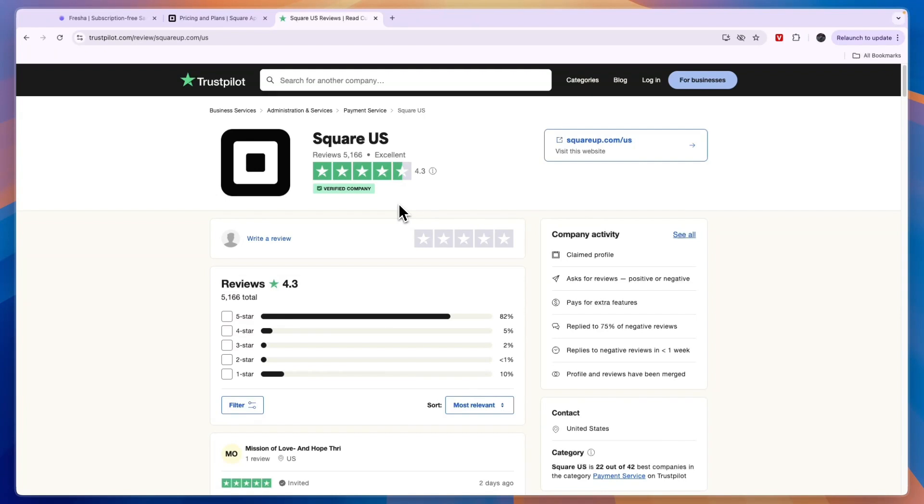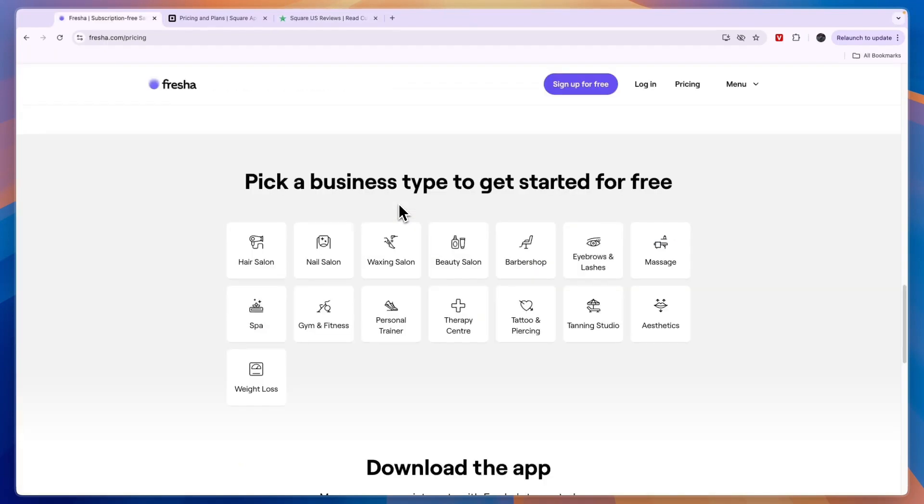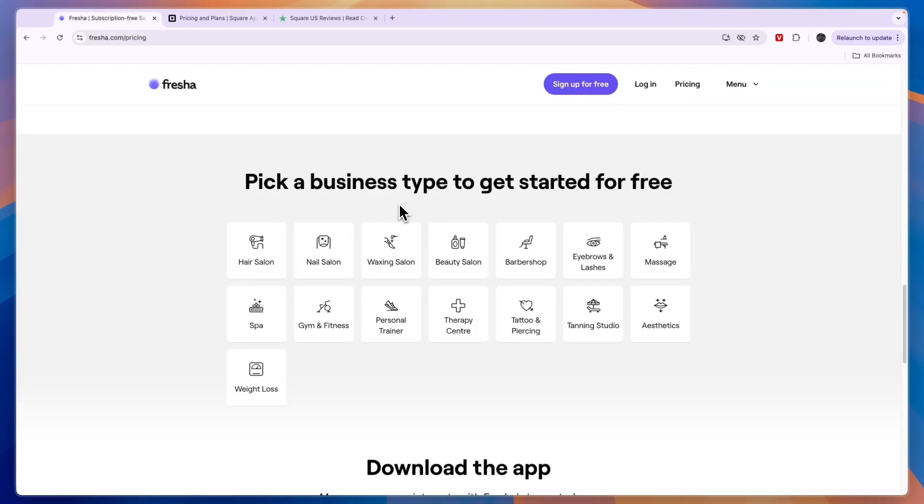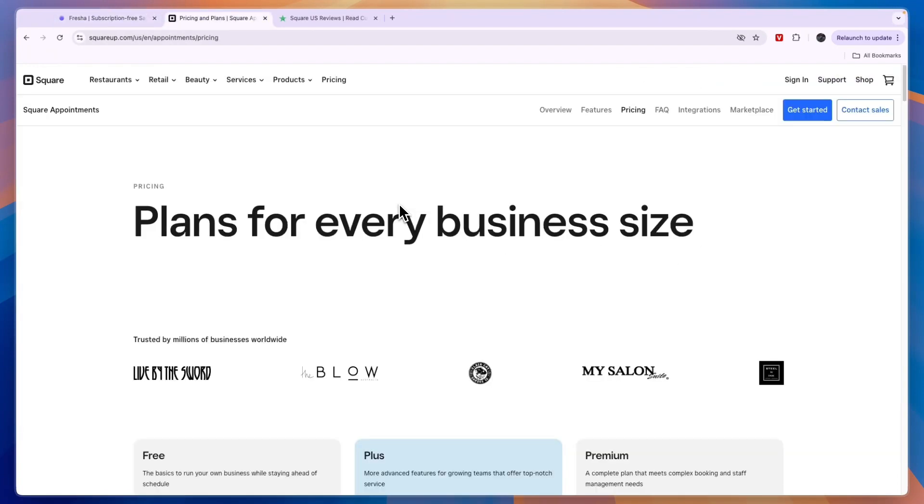And whether you pick Fresha or Square you will most likely be happy with your decision, but again for smaller businesses and businesses that want to have the easiest and cheapest tool while also getting the possibility to get new customers should go with Fresha, and larger businesses and businesses that Fresha doesn't specialize in should go with Square. So that concludes this comparison of Fresha versus Square. If this comparison was helpful please consider leaving a like and subscribing to my channel. With that being said, I will see you in the next video.